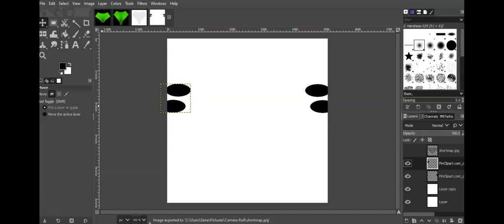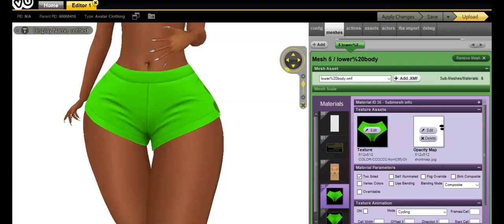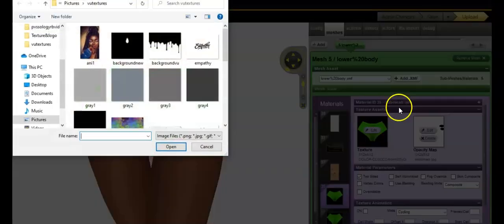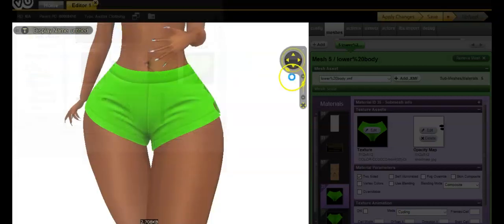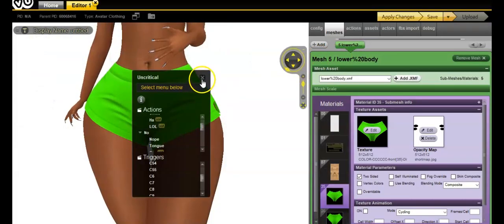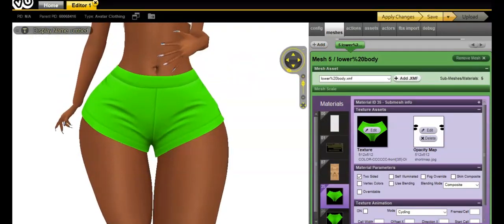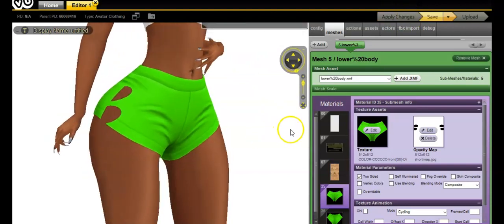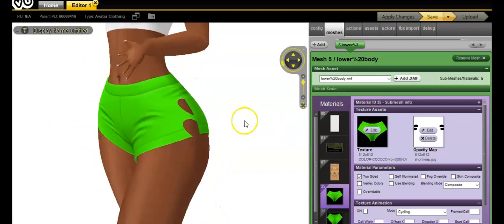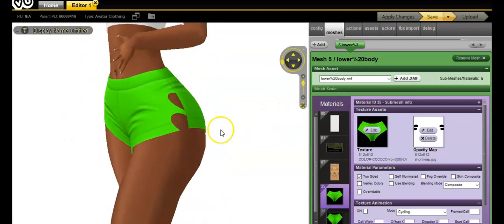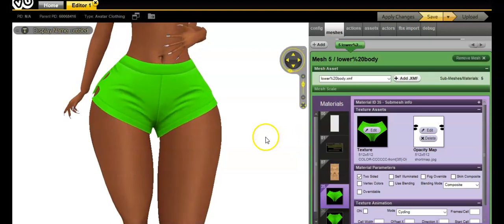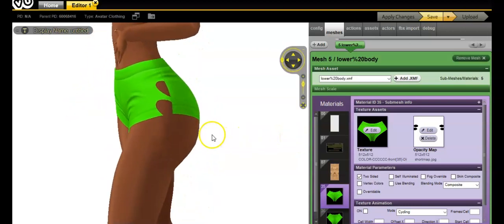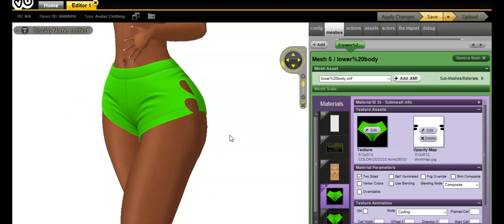We're back in VU, so I'm going to edit and apply changes to see what this looks like. This is what it looks like — not bad, huh? It turned into a completely different type of shorts.